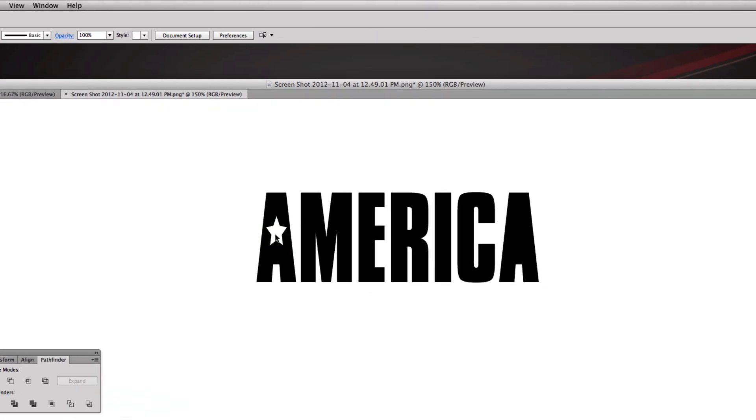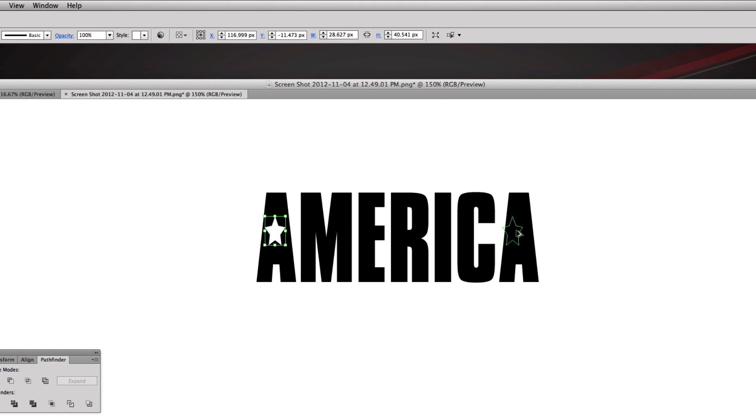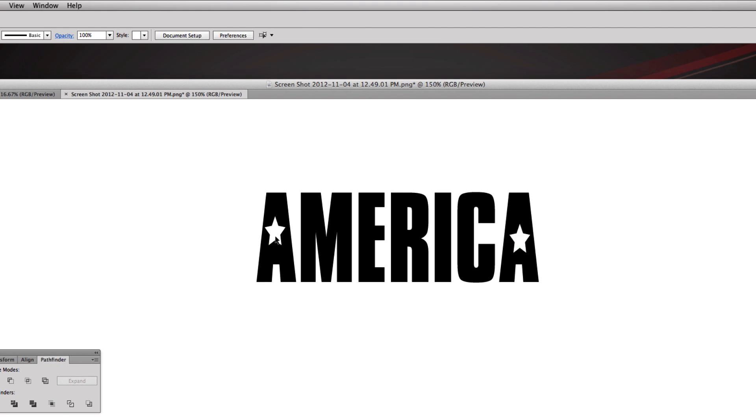Come back to our star and kind of squeeze it in a little bit. You can either copy and paste the star to get it over to the other A or you can hold option, click and drag. If you hold shift it'll stay on the same plane but I'm gonna get this a little lower and move this one a little higher.